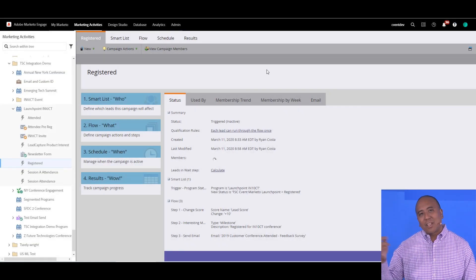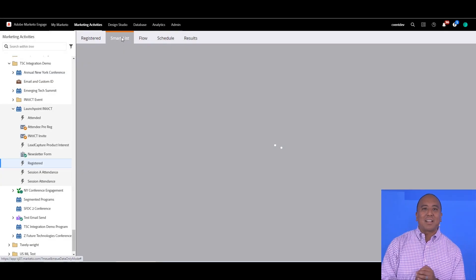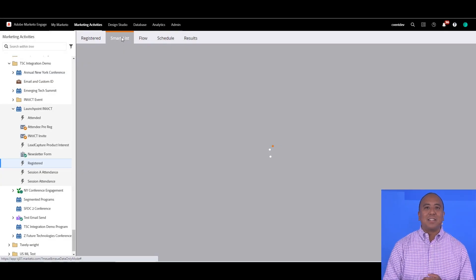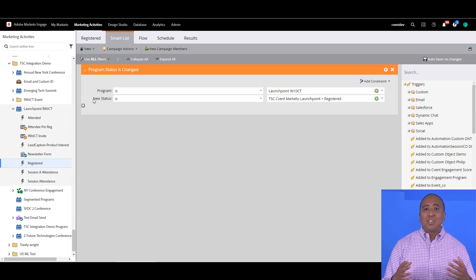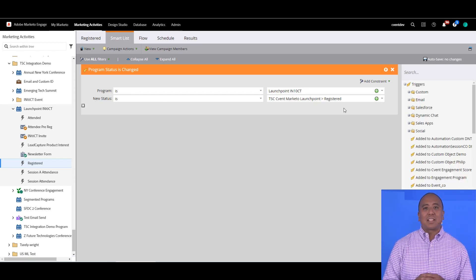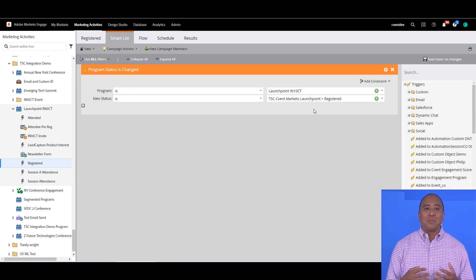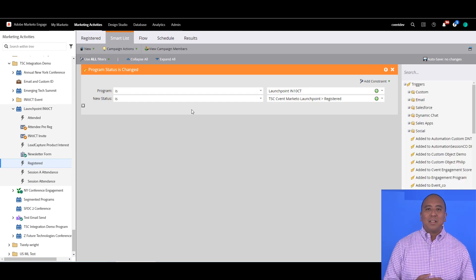On the Marketo side, you can access the event data as your leads interact with an event. This way, you can activate the event data when you're ready to.